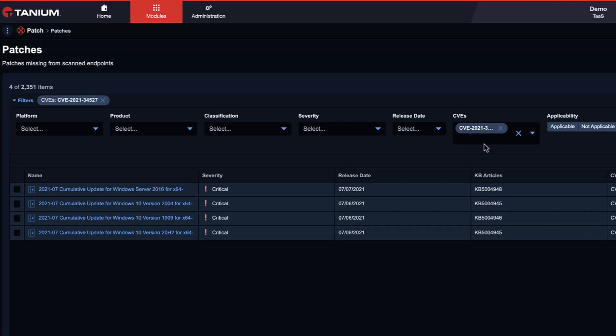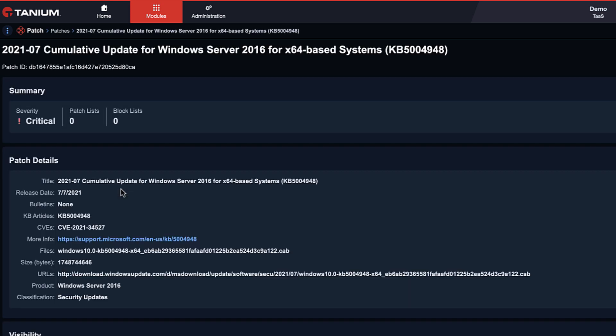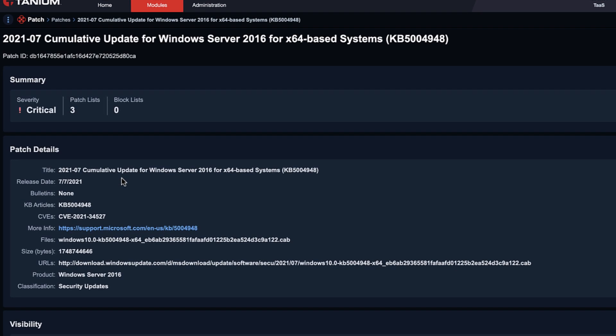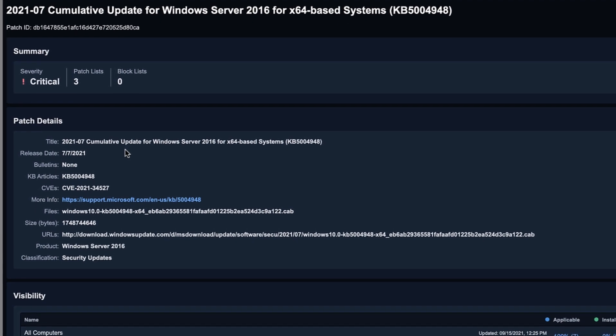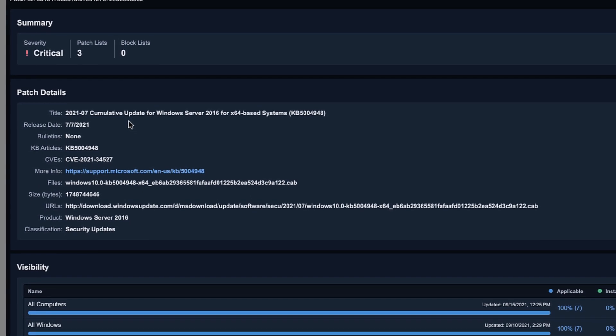but without leaving the platform, your operations team can patch this vulnerability. I can look for all the missing critical patches across my entire estate and filter for that same CVE for PrintNightmare.